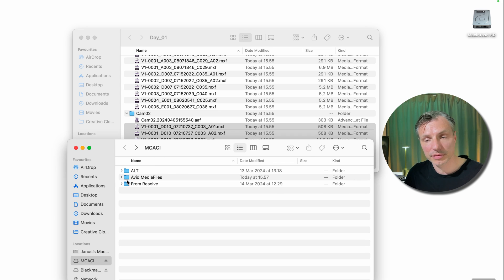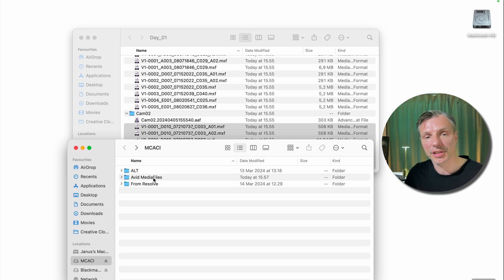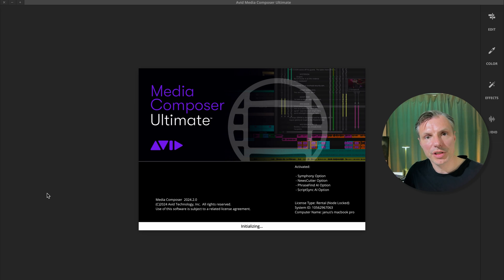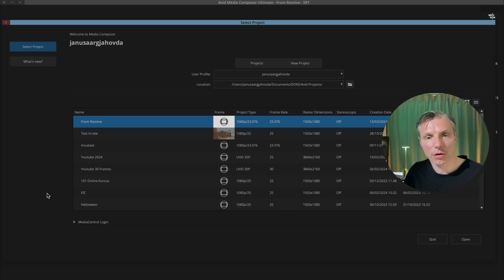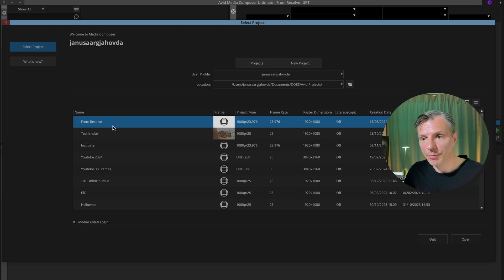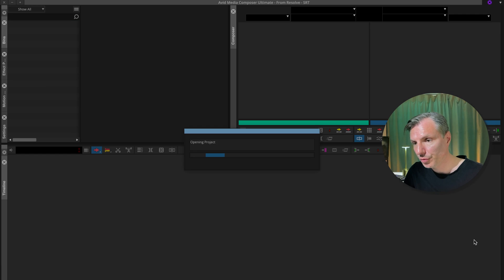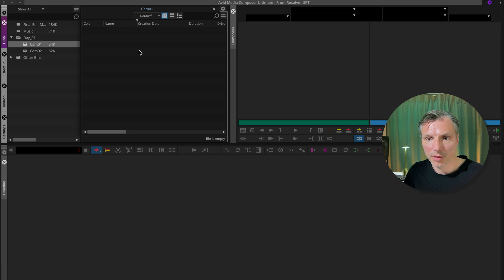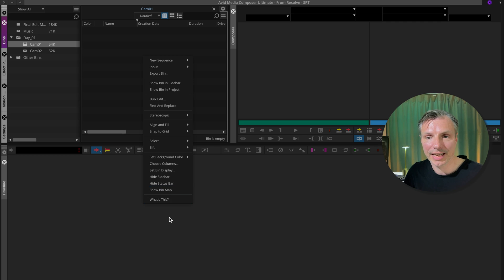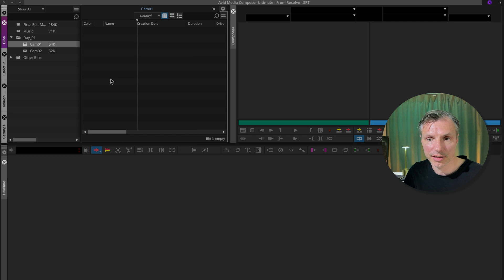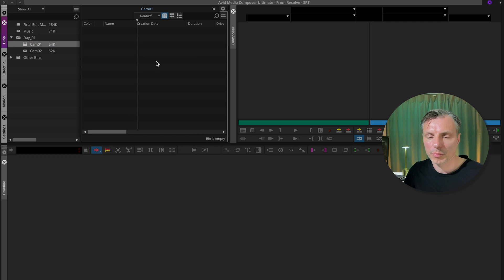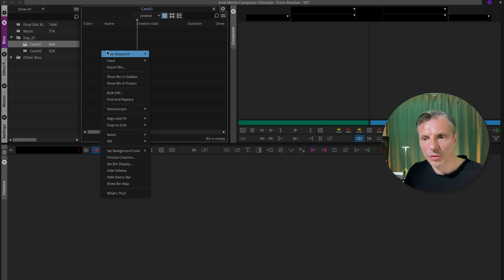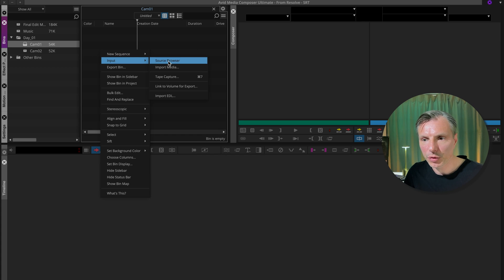And now when we open the Avid Media Composer, it will start scanning this folder to see if there's any new files in it. And there will be. So I'm starting up my Media Composer. The Avid Media Composer has already scanned all the media files folders. And I made a project that I call from Resolve. You can call it whatever you want. Open your project. Go to your bins. I made a bin called Day1, Camera1 and Camera2. So I'm going to start with my bin or folder called Camera1. In Avid, you call these bins and the other ones that look like folders are called folders.